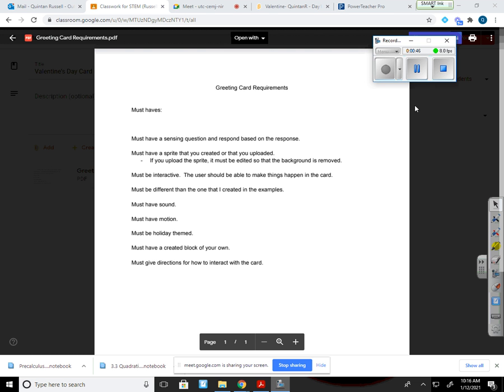Secondly, it must have a sprite that you created or that you uploaded. If you upload the sprite, it must be edited so that the background is removed. We learned how to do that last time.